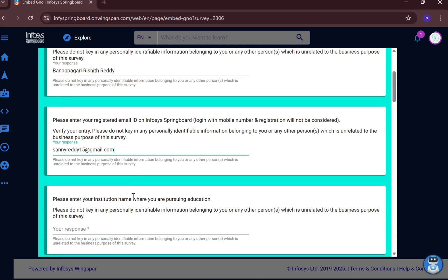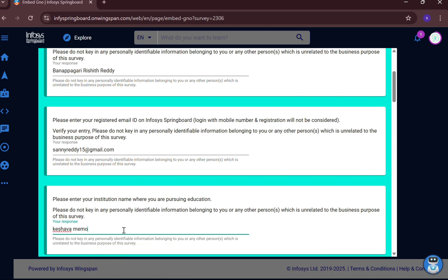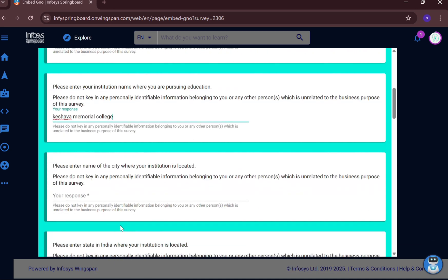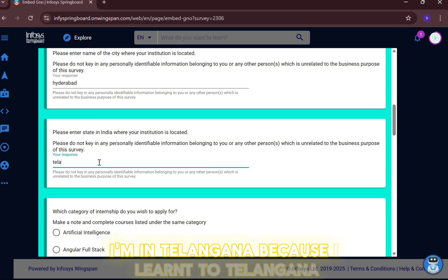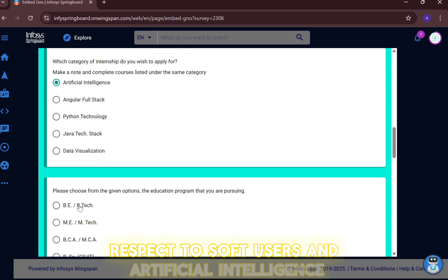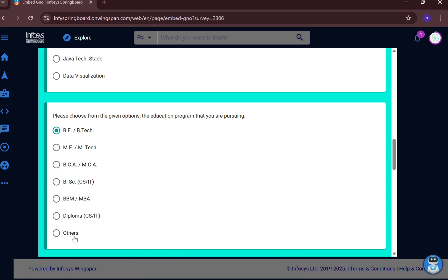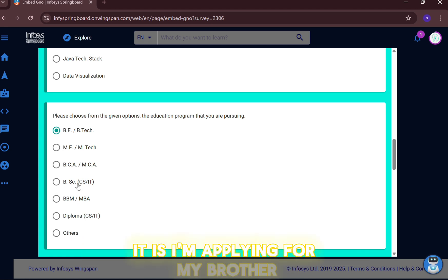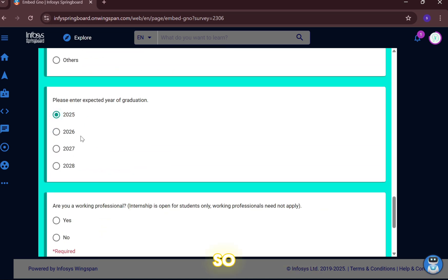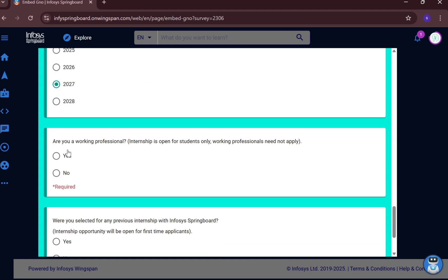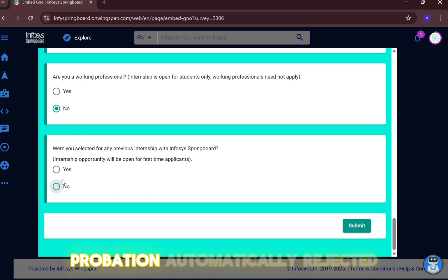Enter your email ID as per your Infosys Springboard registration, not your personal email. Enter your college, city — for example Hyderabad, Telangana. Select your course — I am applying for BSC Computer Science on behalf of my brother. Select your year — currently second year, passing batch 2027. Working professionals will be automatically rejected from this application.